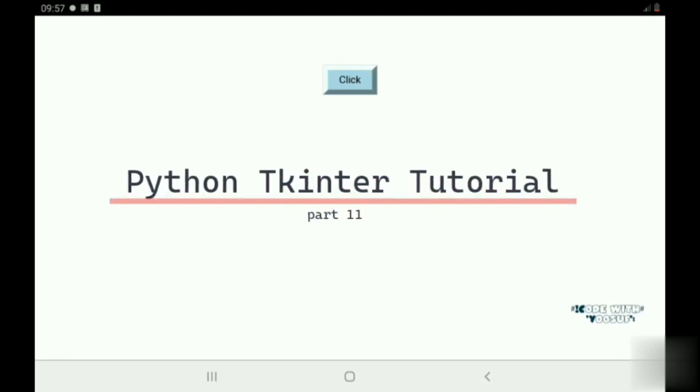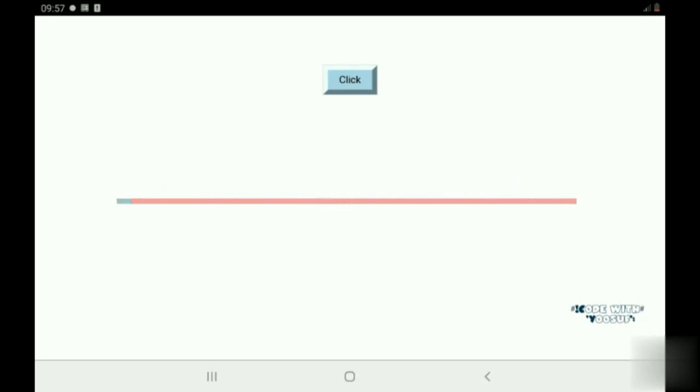Hey guys, welcome to Python Tkinter tutorial part 11. In this tutorial we are going to see about Tkinter message box. Now you might wonder what is the Tkinter message box.